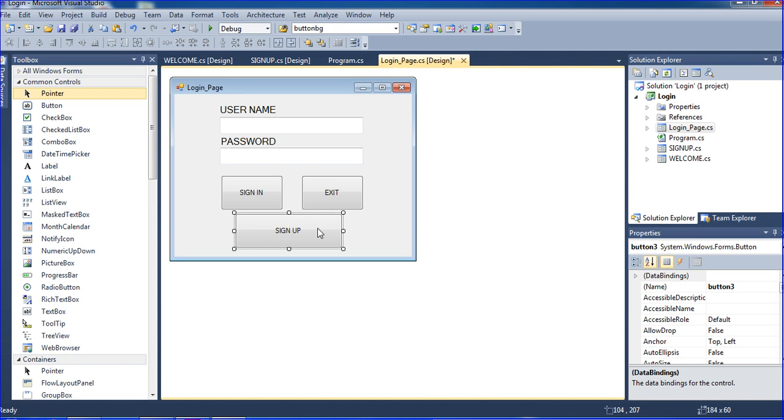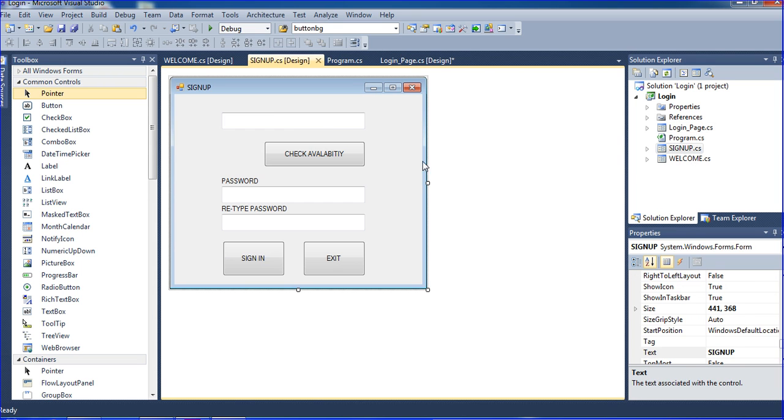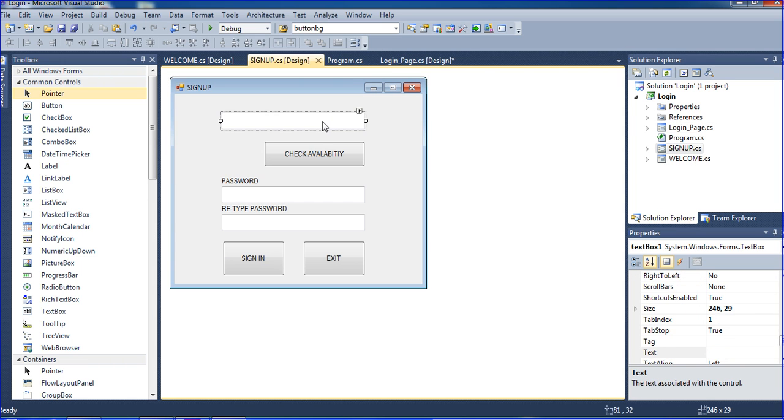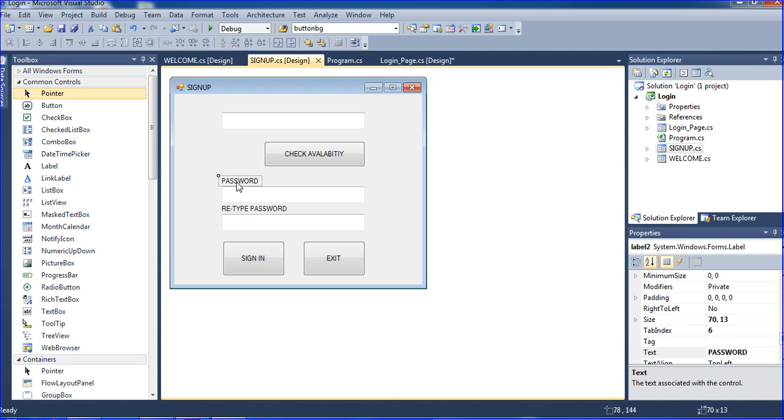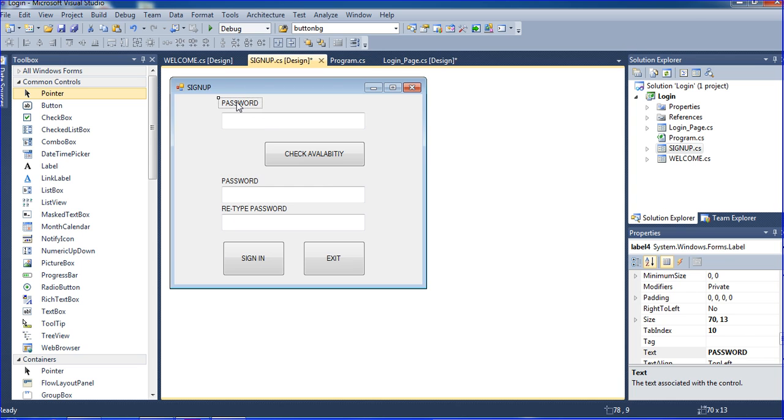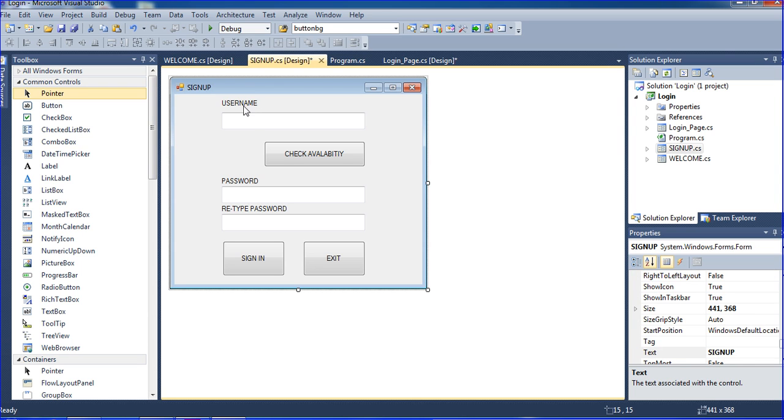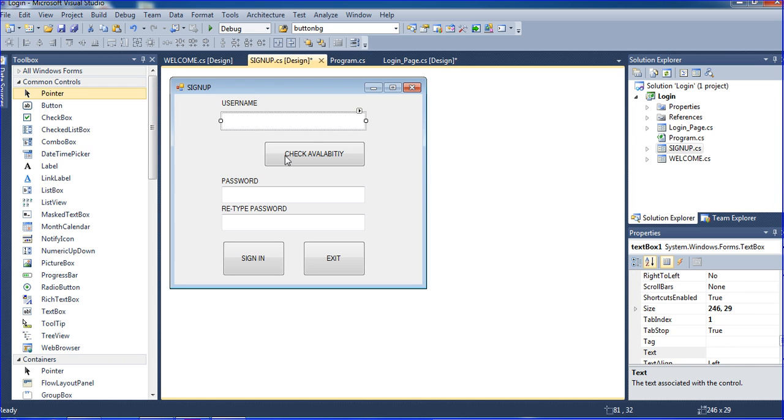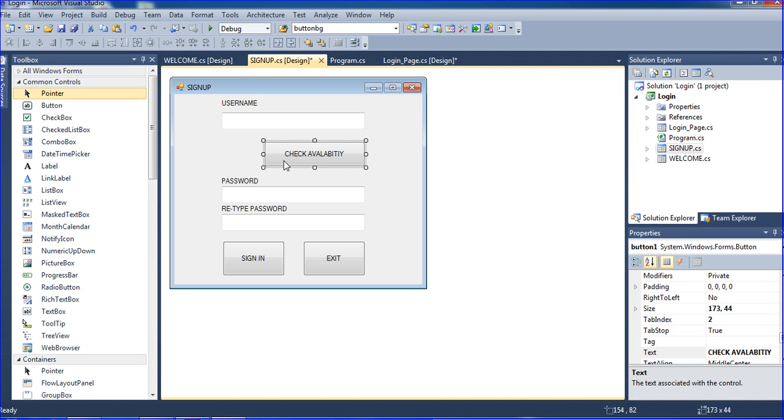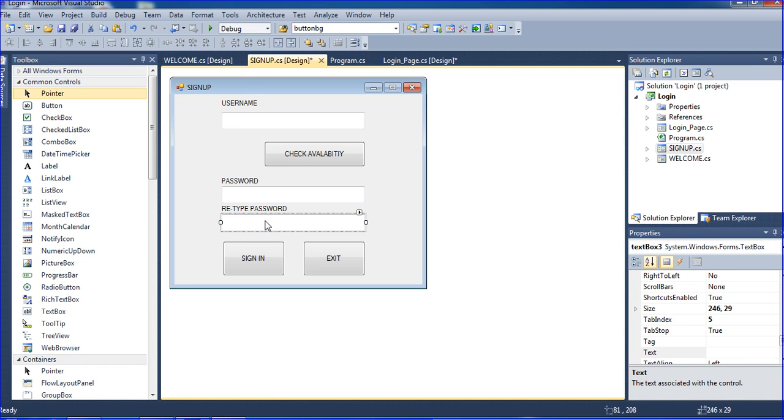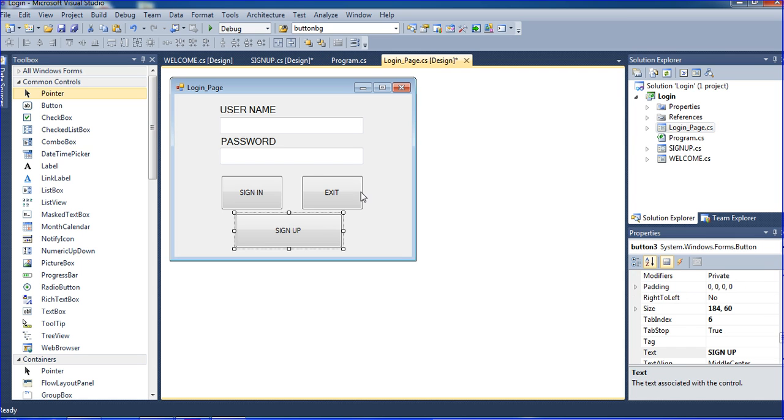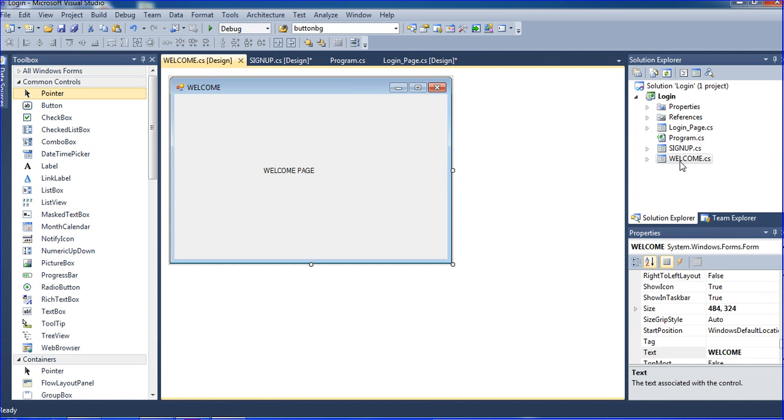For time conception I already designed username textbox1 and user password textbox2 and sign in button1 and exit button2 and sign up button3. Once I click the sign up button then it will go to sign up page. So successfully I am sign up login then it will go to welcome page. That is my concept right now.